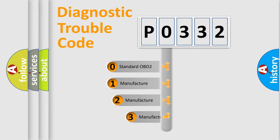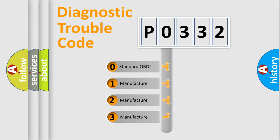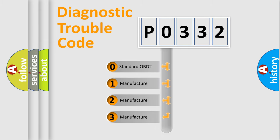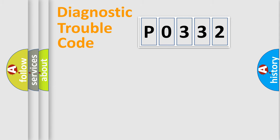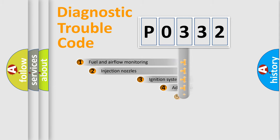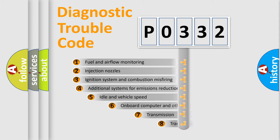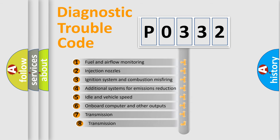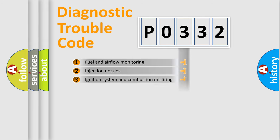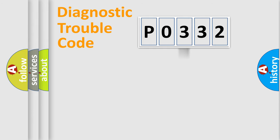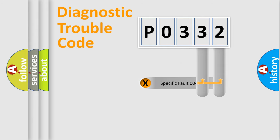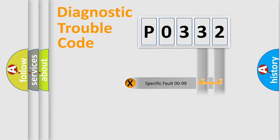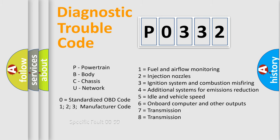If the second character is expressed as 0, it is a standardized error. In the case of numbers 1, 2, 3 it is a car-specific error. The third character specifies a subset of errors. The distribution shown is valid only for the standardized DTC code. Only the last two characters define the specific fault of the group. Let's not forget that such a division is valid only if the second character code is expressed by the number 0.